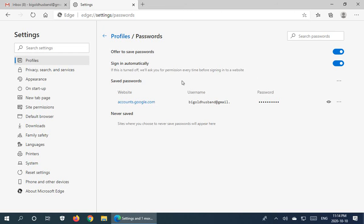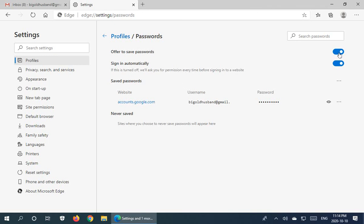So they also have some other options here. The main one being offer to save passwords.